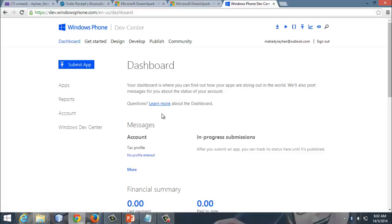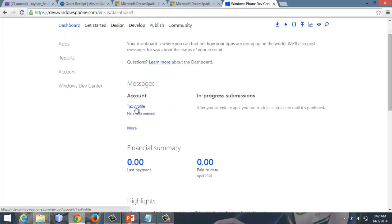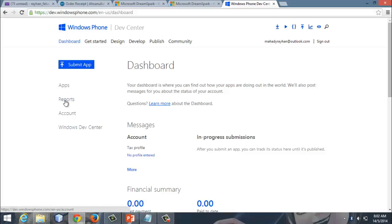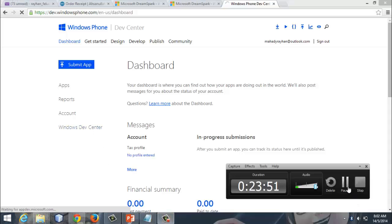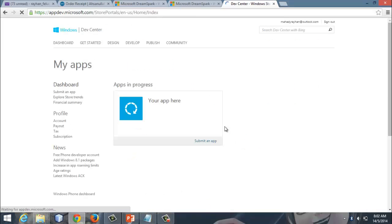From the dashboard, we can edit the tax profile. You will need to create a tax profile — enter the required information including your name and basic details — and set up a bank account that supports electronic transfer. Once your payment account and tax profile are created, the account setup is complete. Now I can develop apps for both Windows Phone and Windows, and submit them through my account.